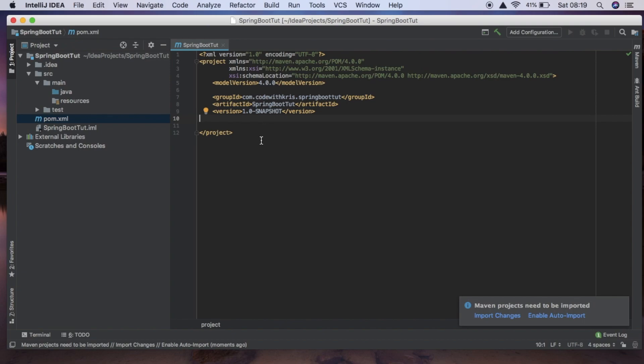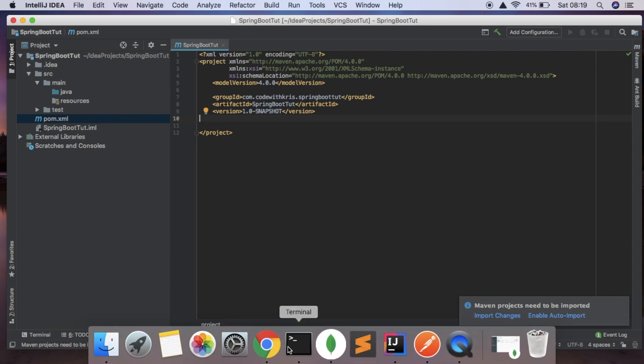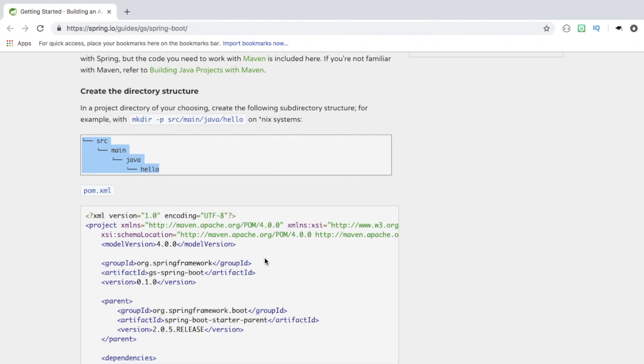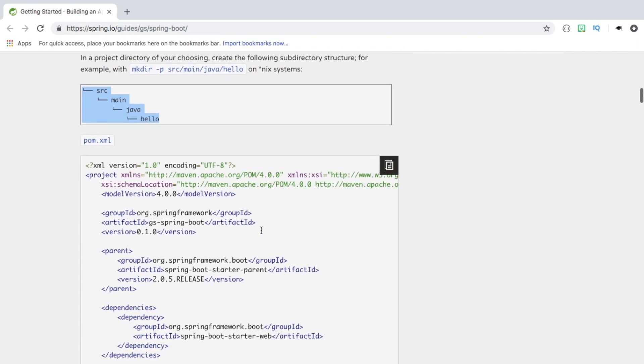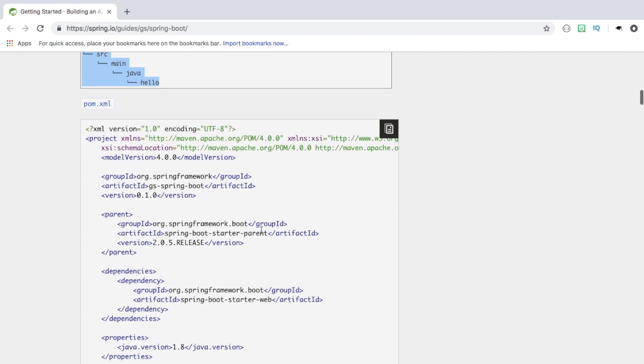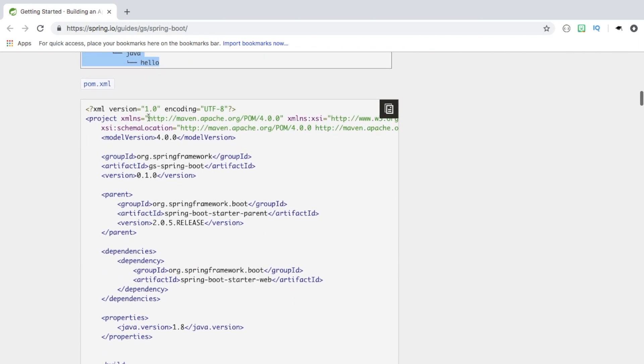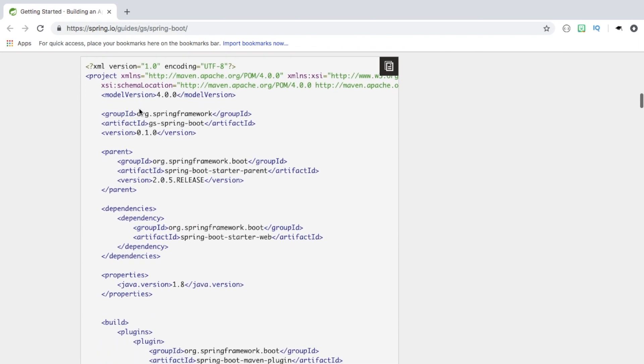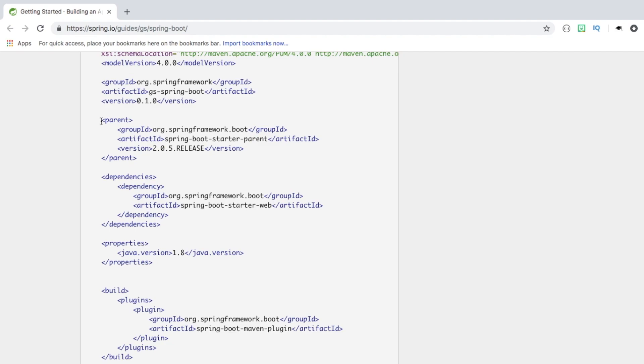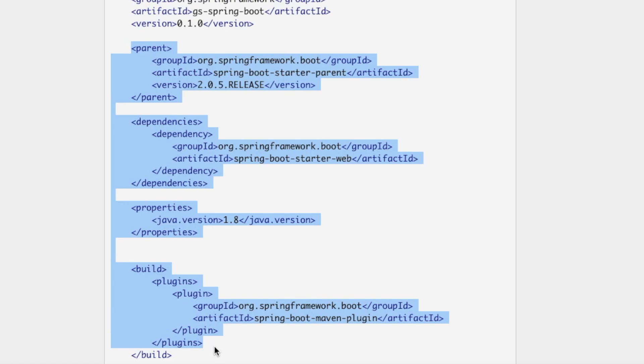So heading back to the tutorial we can see that they give us an example of a pom file here but what we're going to need to copy and paste is from parent right down to where the build tag closes.